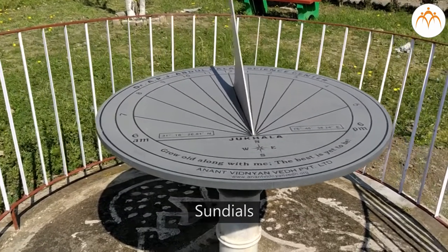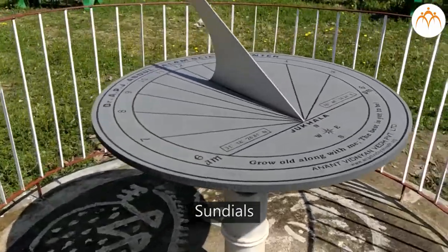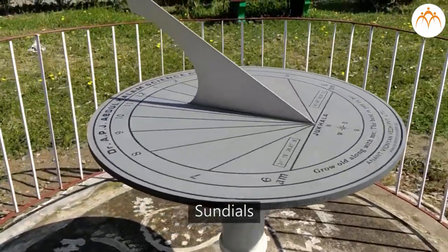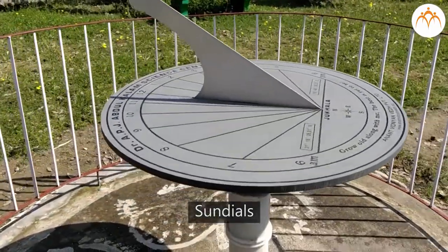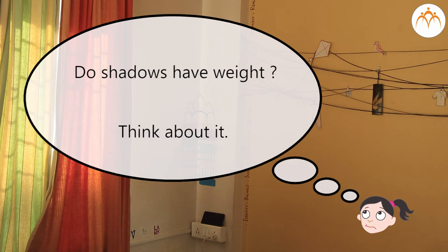Sundials used as a device to decide time of the day is based on shadow. Can you find opaque, translucent and transparent materials in your house? Do shadows have weight? Think about it.